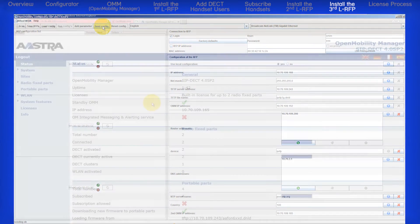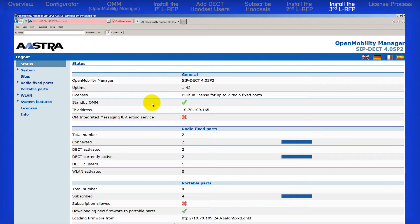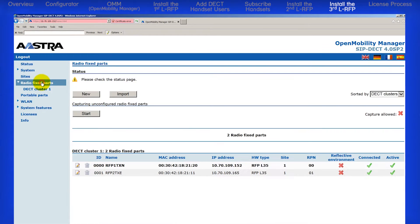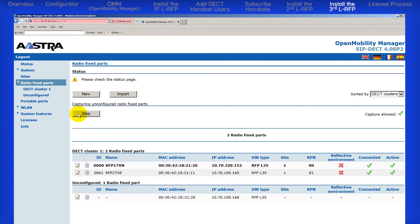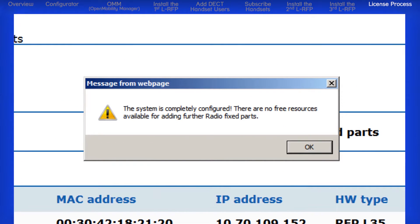Now we'll open the OMM and go to Radio Fixed Parts. I'll click on the Start button so Capture is allowed. There is my third RFP. Click on the Edit icon and I get a message the system is completely configured. There are no free resources available for adding further Radio Fixed Parts.